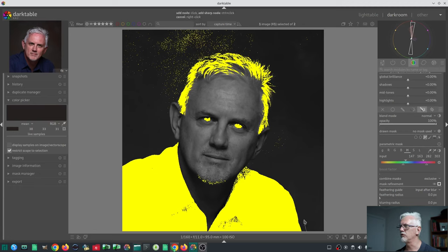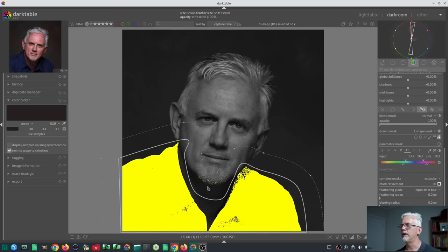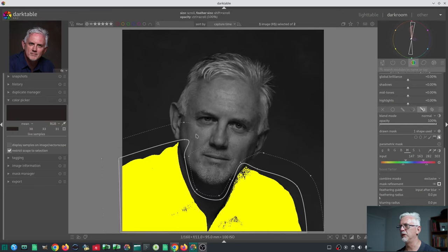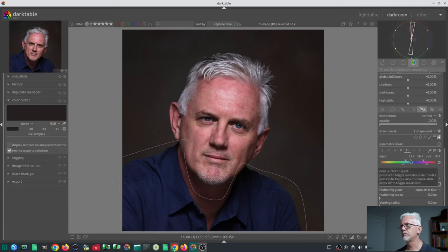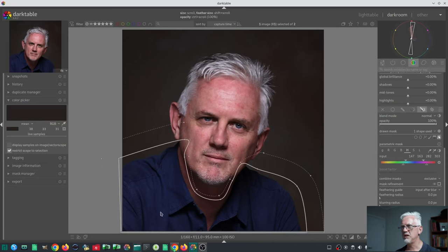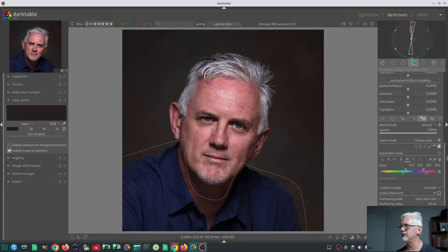To draw the mask path: select path, ctrl-click to start, click around the shirt area, then right-click to close it. We'll bring the feathering in a bit tighter so I don't pick up the few pixels in the beard that were being selected in the mask. Now we've just got the blues of the shirt, so we can turn the mask off.